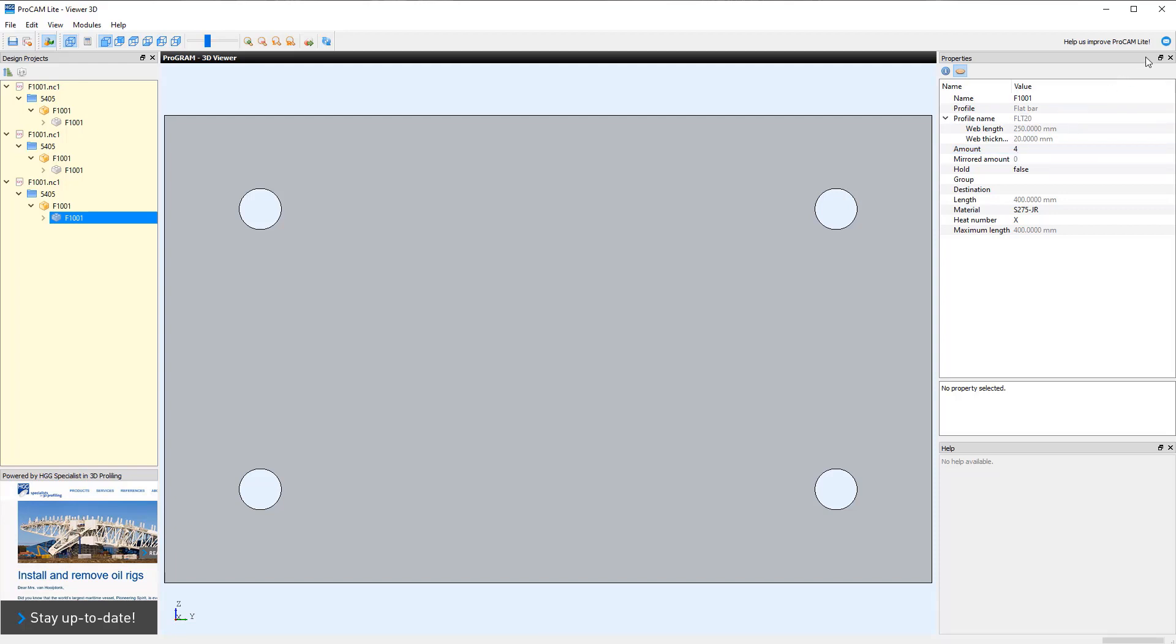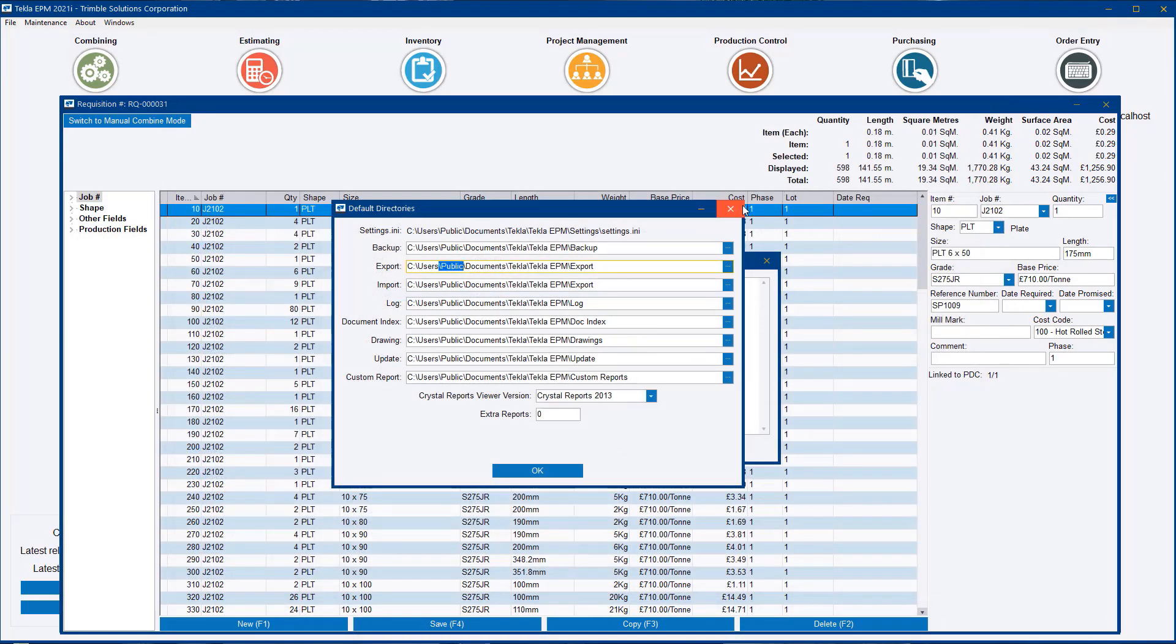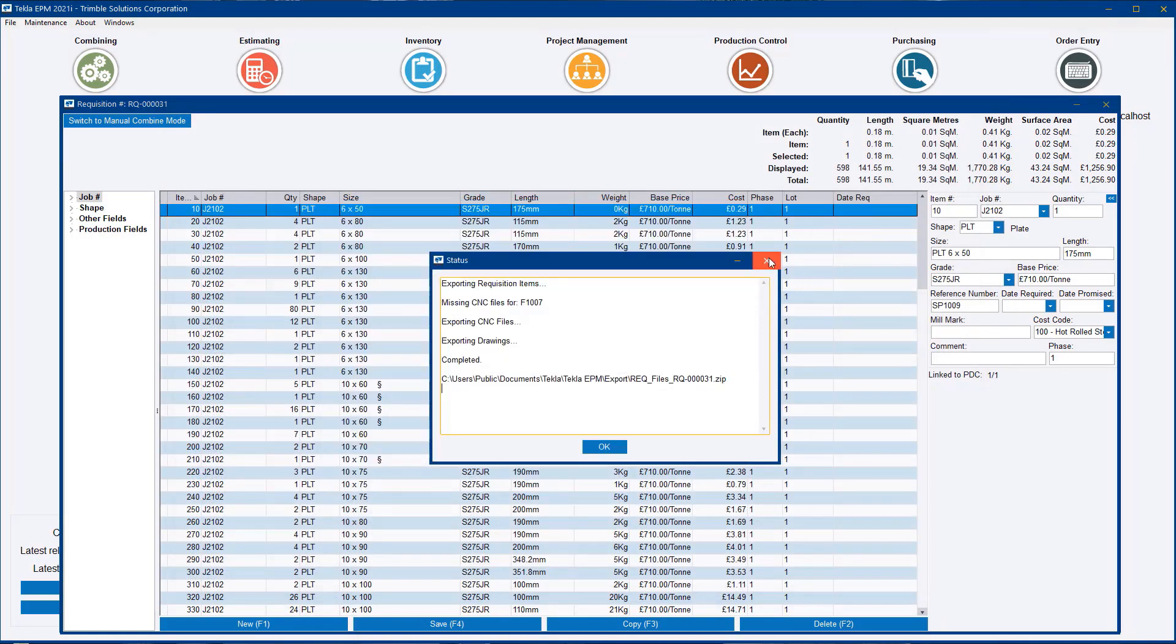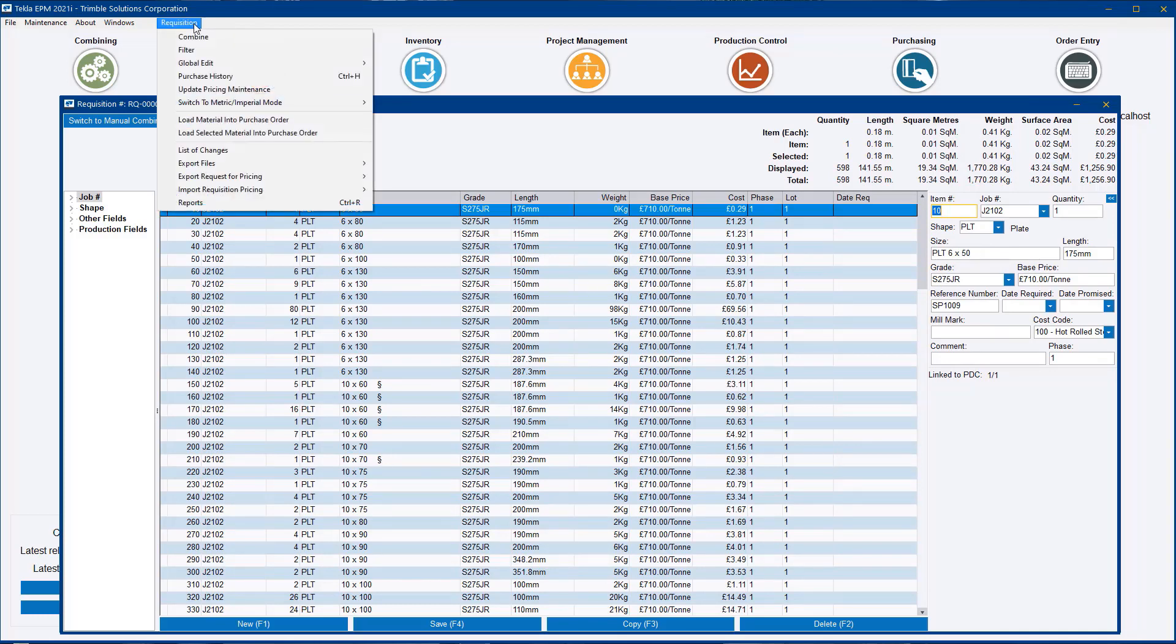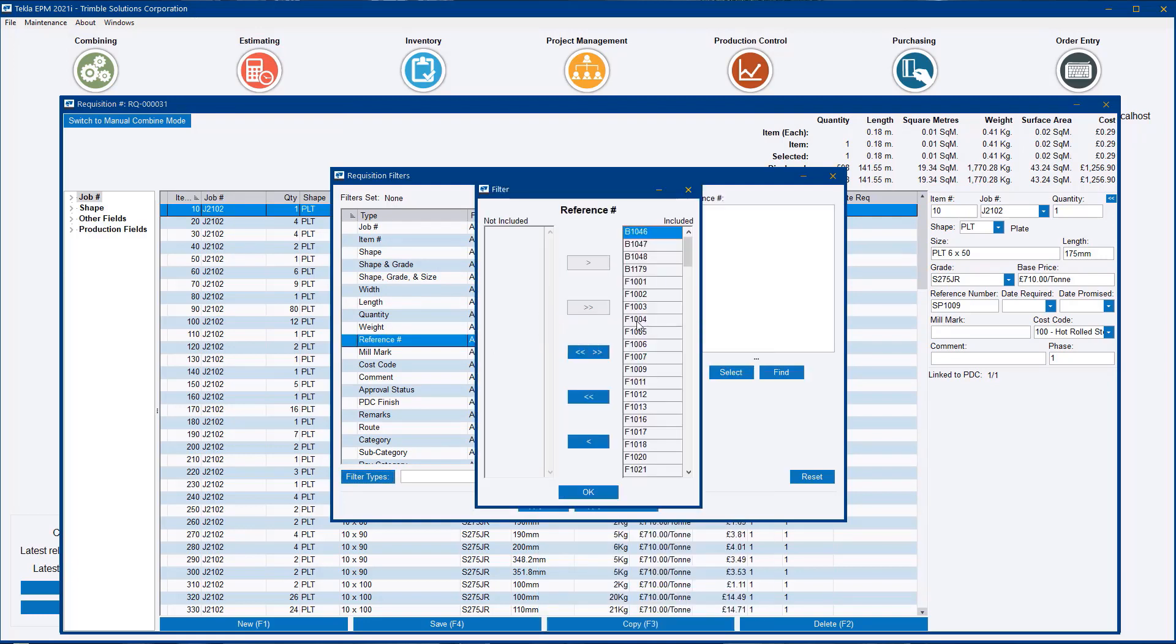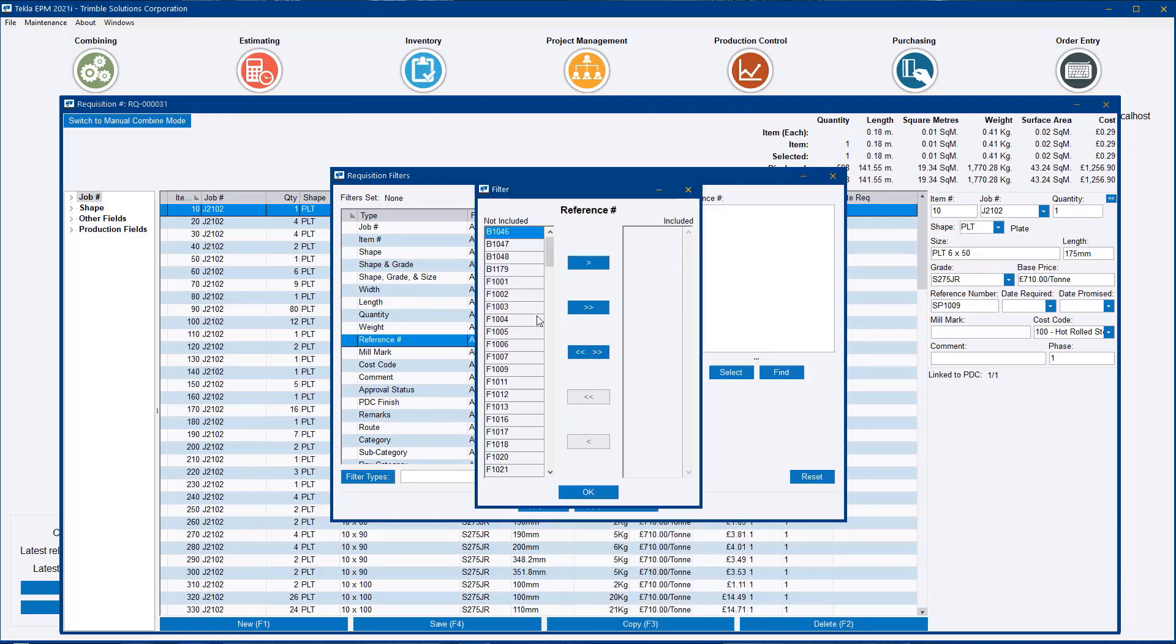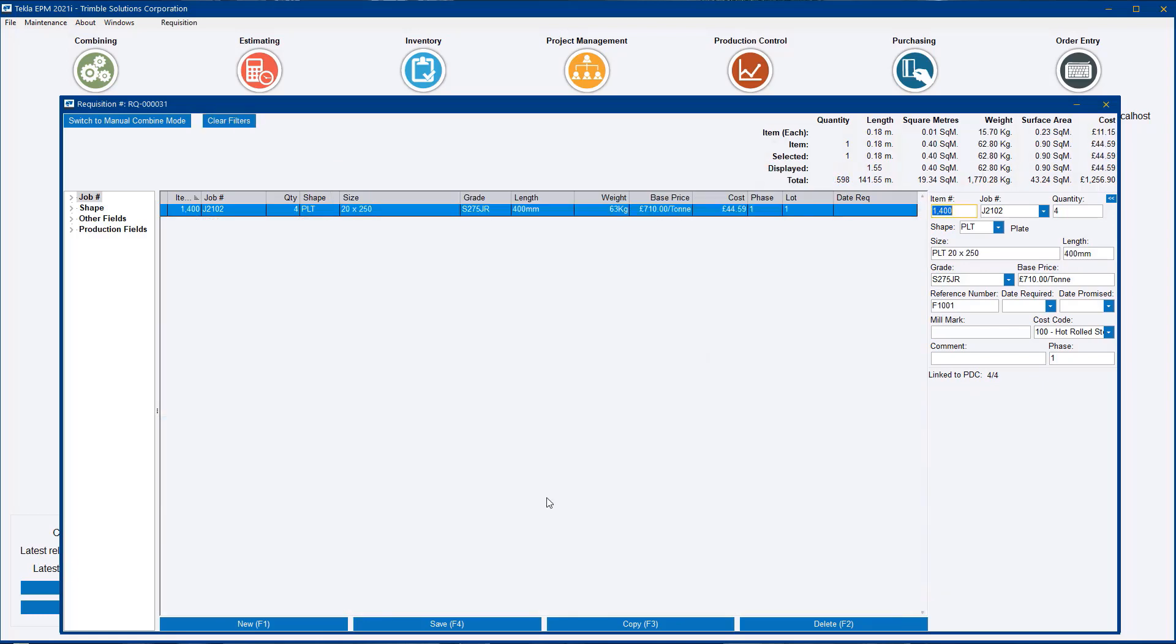To demonstrate this, I will close this down for a second and just filter my requisition for that part number to make it easier to see. We can see that this particular part, I need four of those.